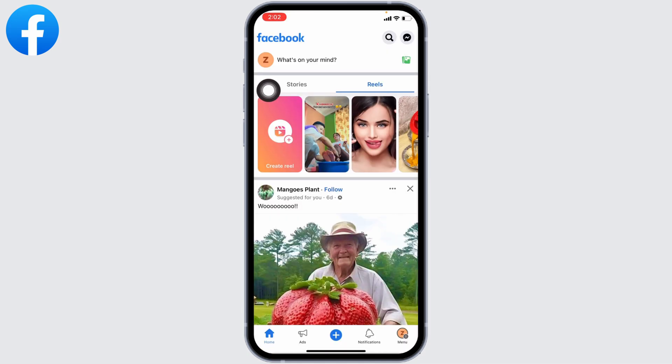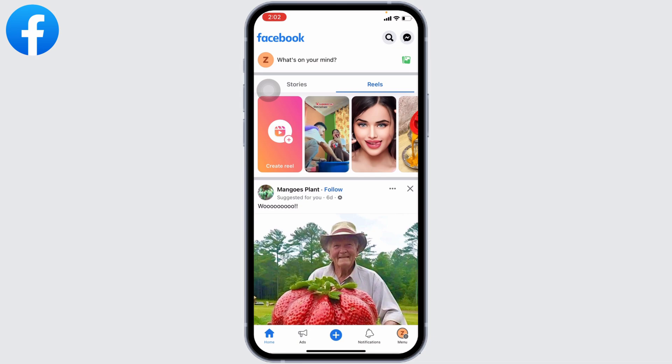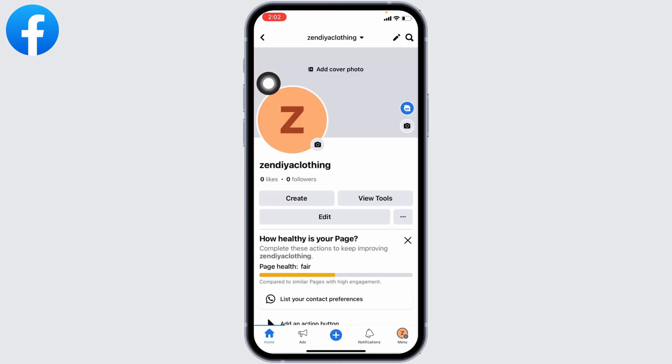After you switch to the Facebook page, at the top left corner you can find the profile picture of your Facebook page. Click on it. You will land on the profile. Here you can find three dots. Click on it.